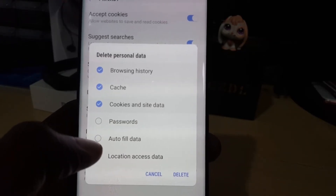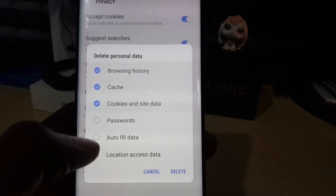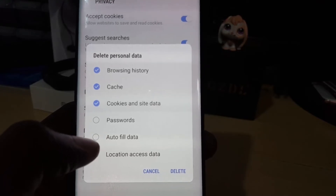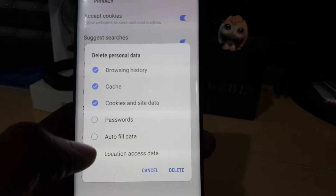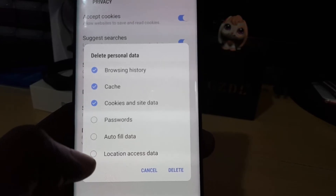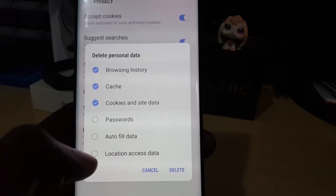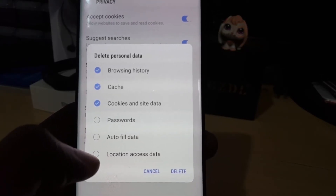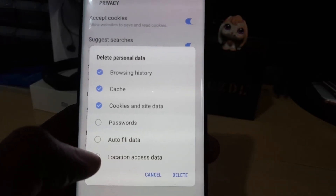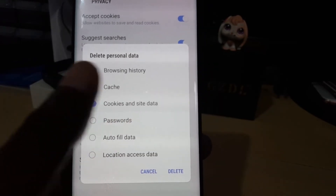Passwords are ones you've set the browser to remember. Autofill data is for forms — for example, each time you type your address, you just type the first few letters and it fills it out. Location access data refers to where you are when using certain features.